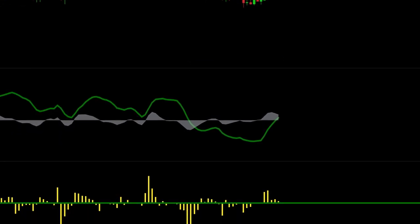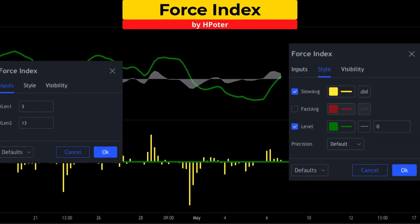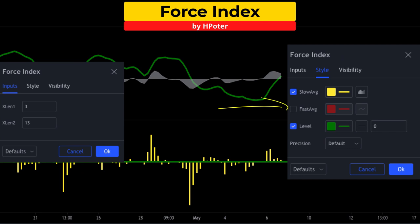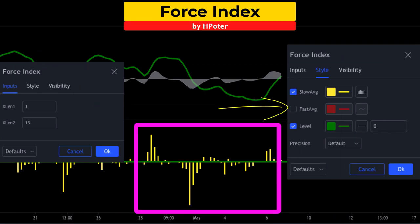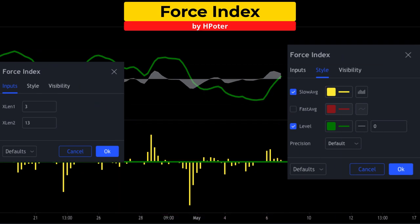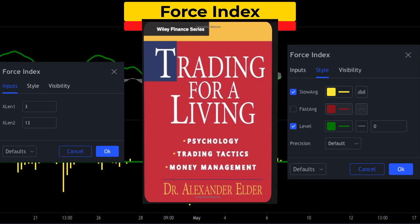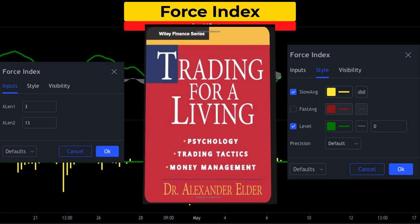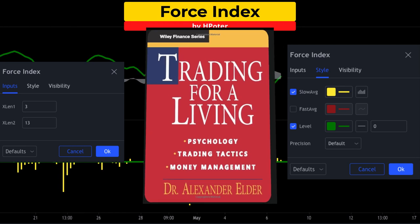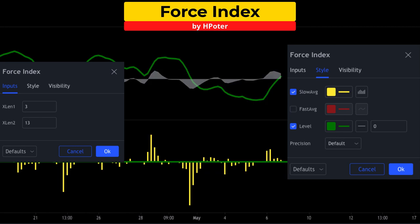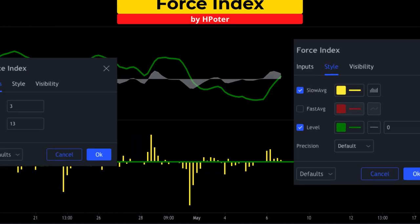The second free TradingView indicator is the Force Index. I'm going to keep all the inputs at default settings and take the moving average off the chart. The Force Index is an indicator created by psychologist Alexander Elder. This study measures the strength of a price movement and is primarily used for trend confirmation. On the Waveforce system we are going to use this study to confirm our entry signals.